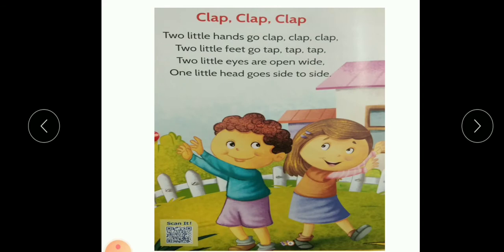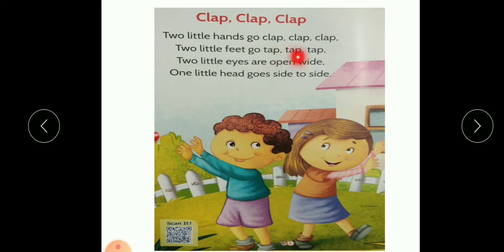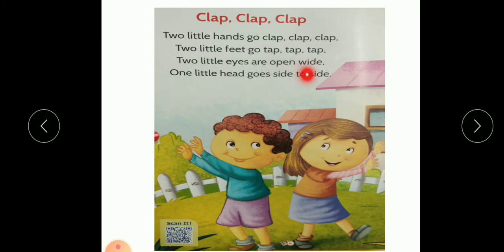Now the next poem's name is Clap Clap Clap. So let's start. Two little hands go clap clap clap, two little feet go tap tap tap. Two little hands go clap clap clap, two little feet go tap tap tap. Two little eyes are open wide, one little head goes side to side.